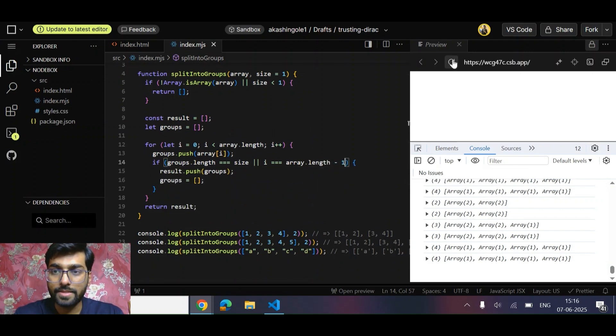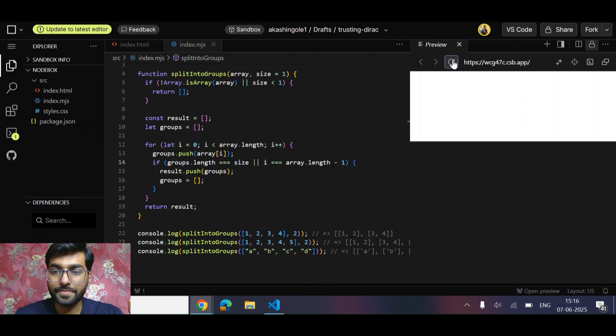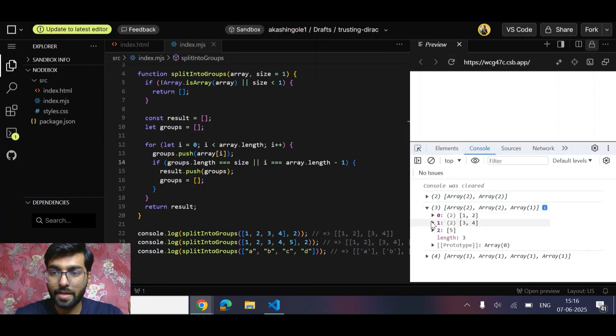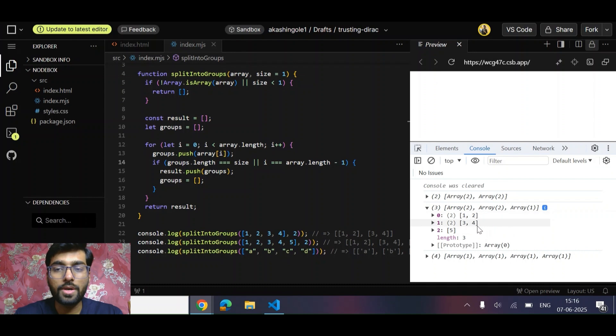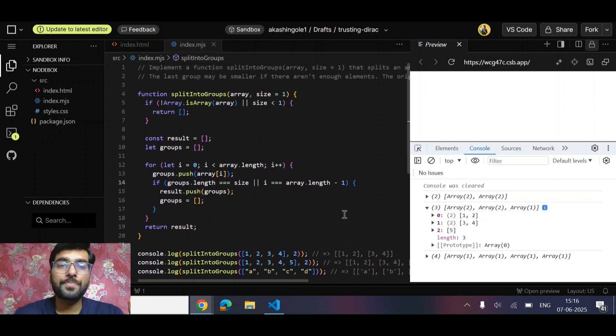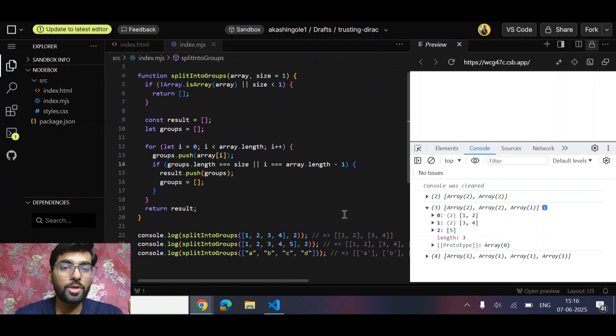For that we can simply check if i equals array.length. Let's see. So we have got [1, 2], [3, 4], and [5]. Cool.